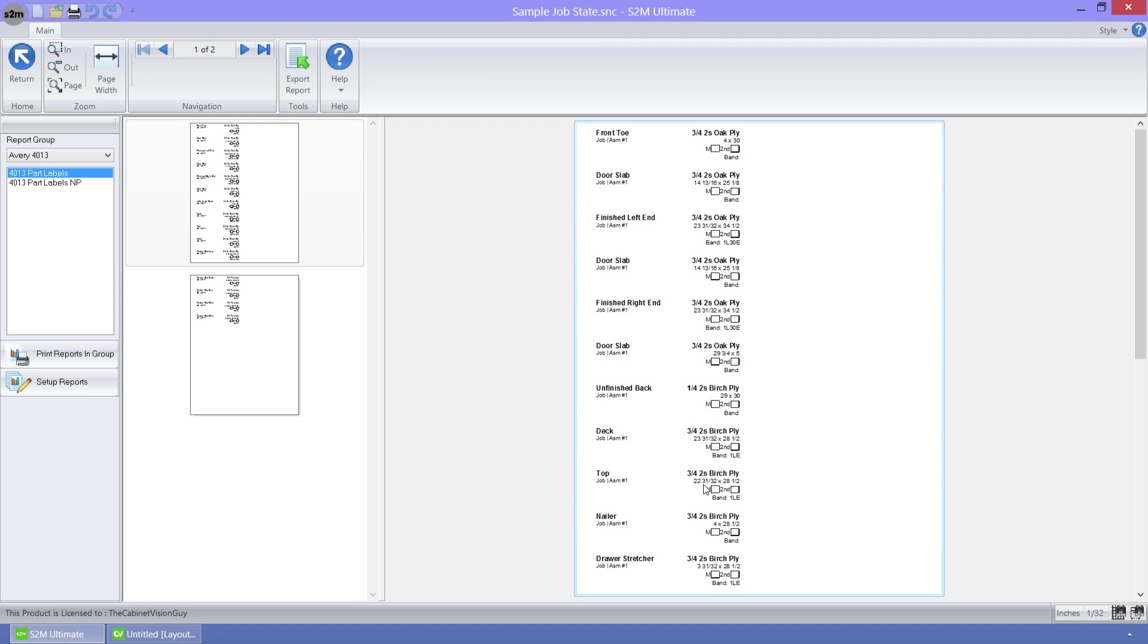The most prominent change is the split of the report preview window. On the left, there is now a preview area that allows you to easily move between pages of reports. The report is contained here on the right.